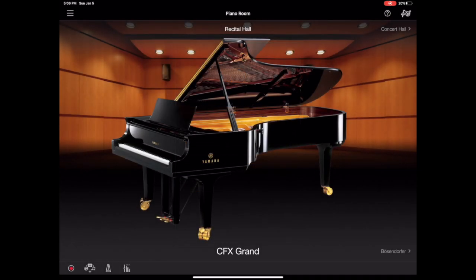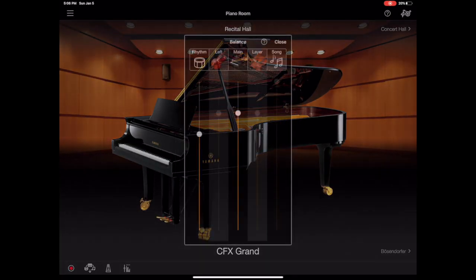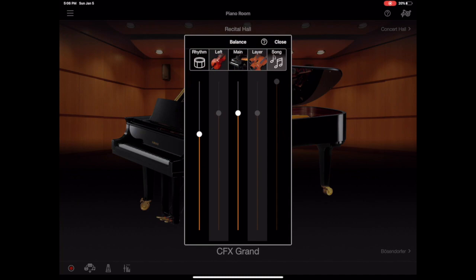And the last thing down here on the left is the mixer. So we'll get into what it means when it says left and layer a little bit later in the video. But just know for the moment that you can adjust like the rhythm section behind you and you can adjust your piano balance based off of these things.